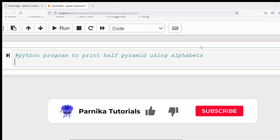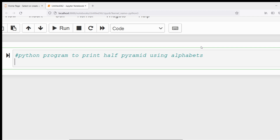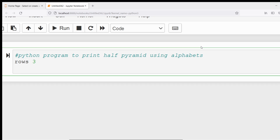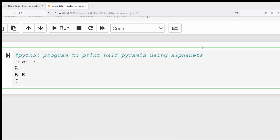Good morning friends, welcome back to Panika Tutorials. In this video I want to discuss a Python program to print a half pyramid using alphabets. What is meant by half pyramid using alphabets? If I take alphabet A, starting from A, and let's say the user has entered the number of rows as three, then in the first row I should get A, in the second row B twice, in the third row C thrice.